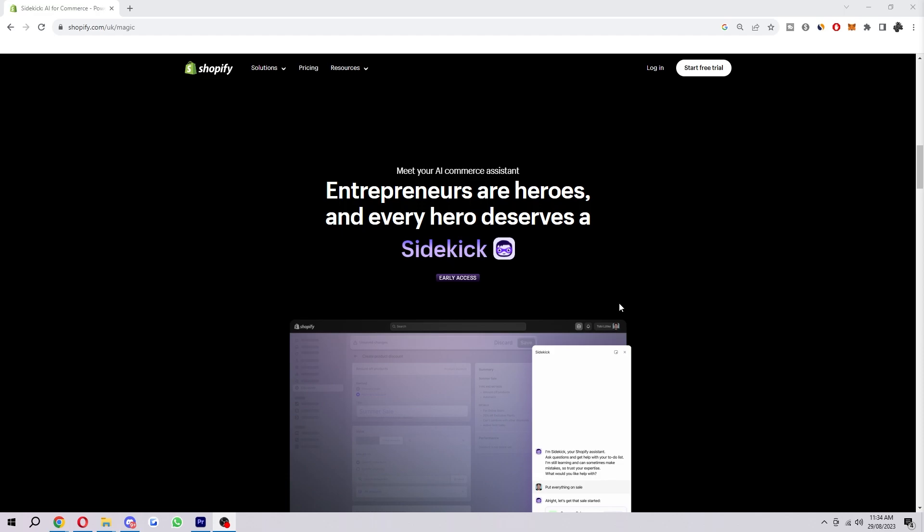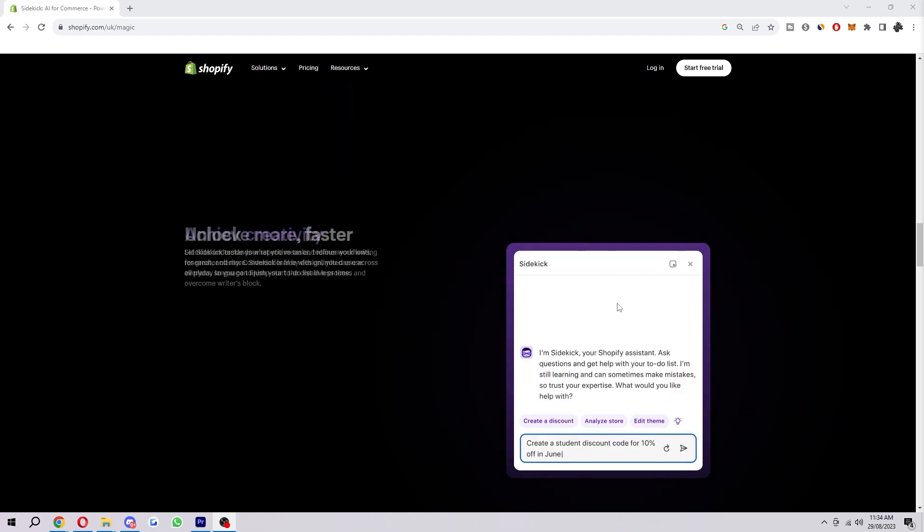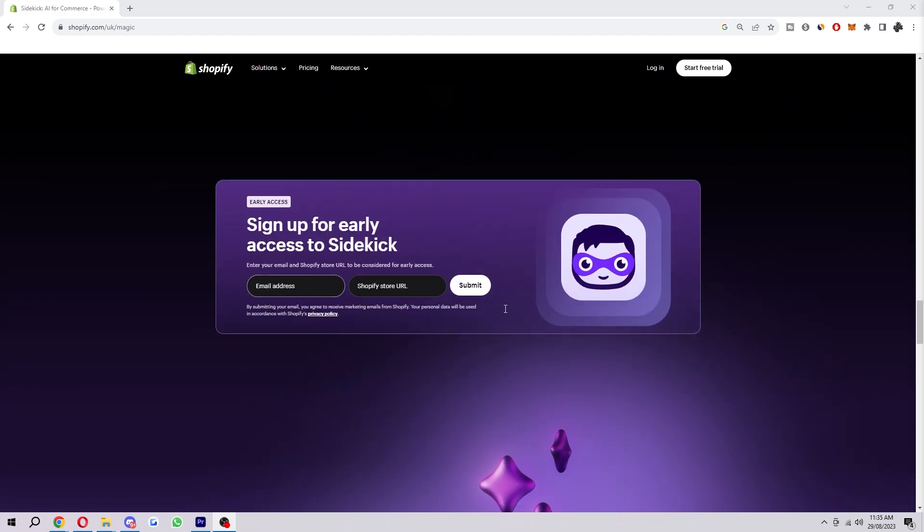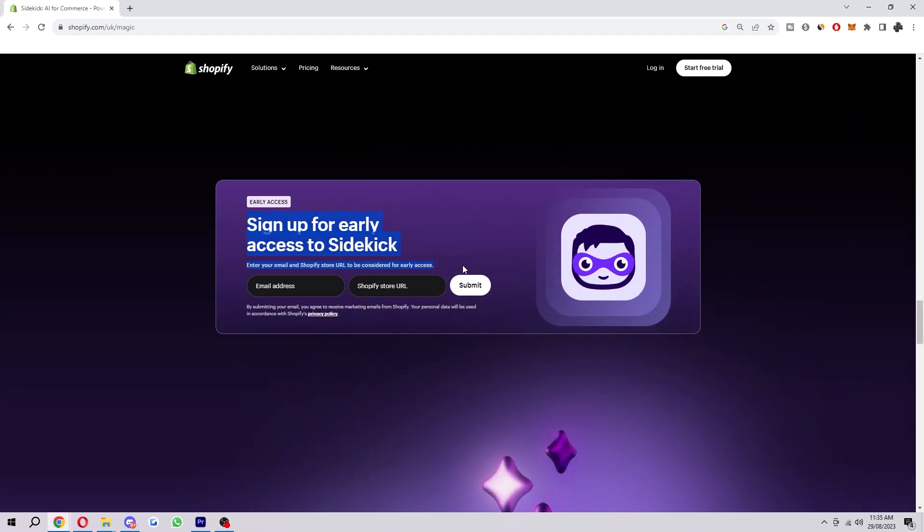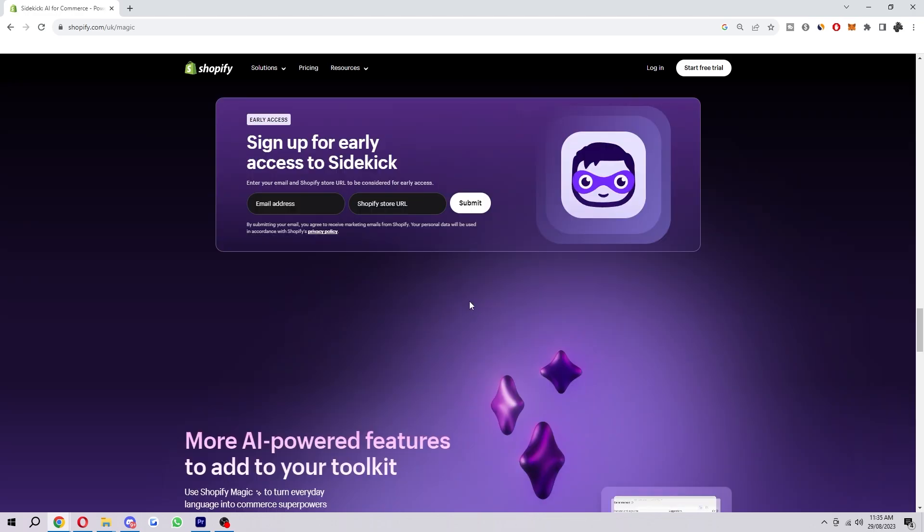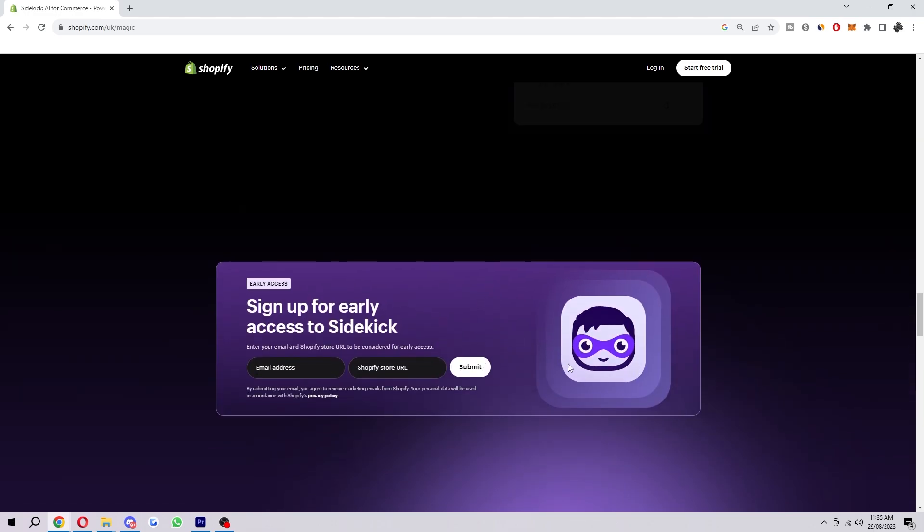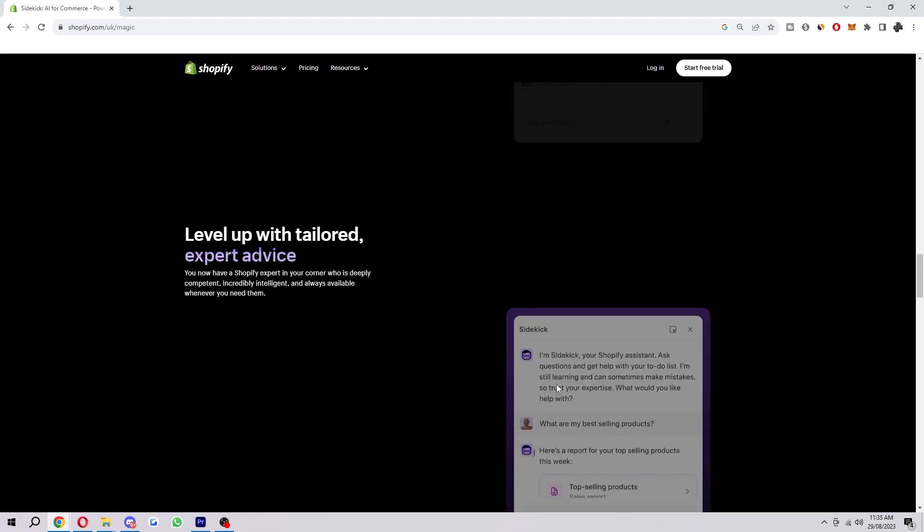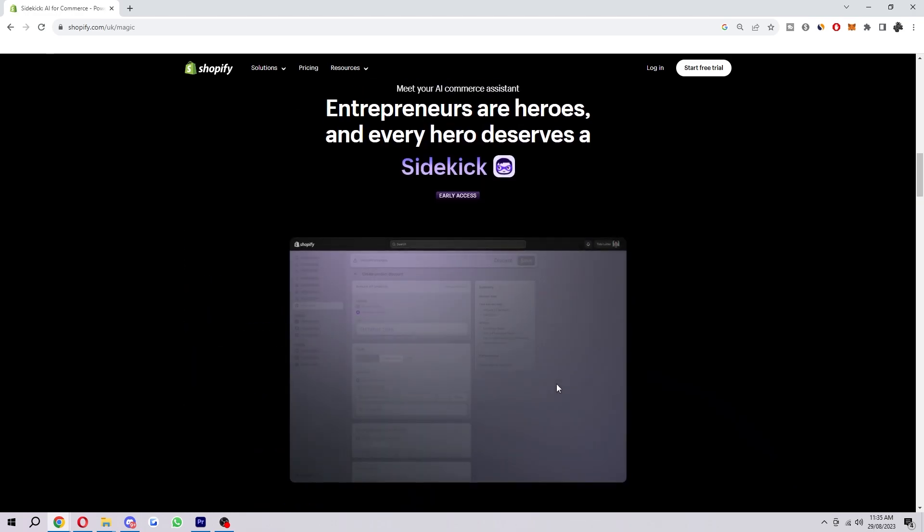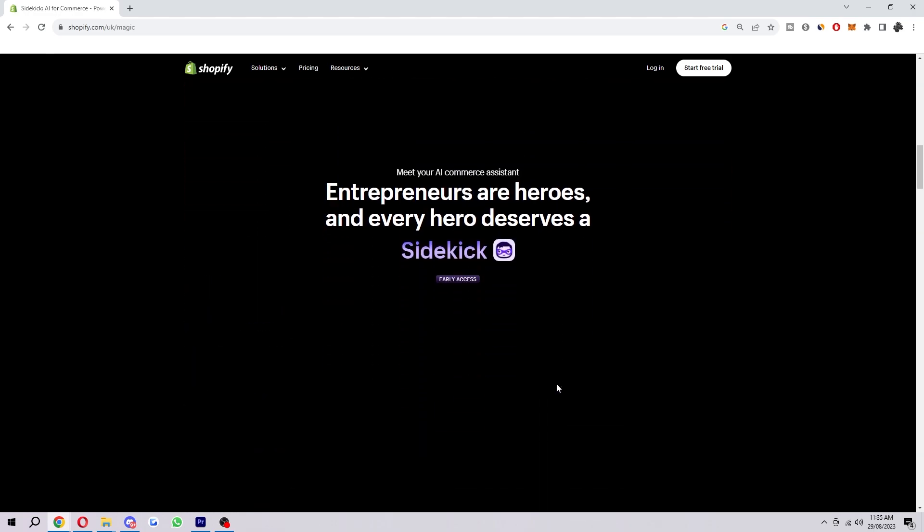Now if you have both of those things you can actually apply for Sidekick if you come onto this website here and scroll down a bit you can sign up for early access to Sidekick. However if you've already got access to Sidekick I'm going to show you how you can use it right now.